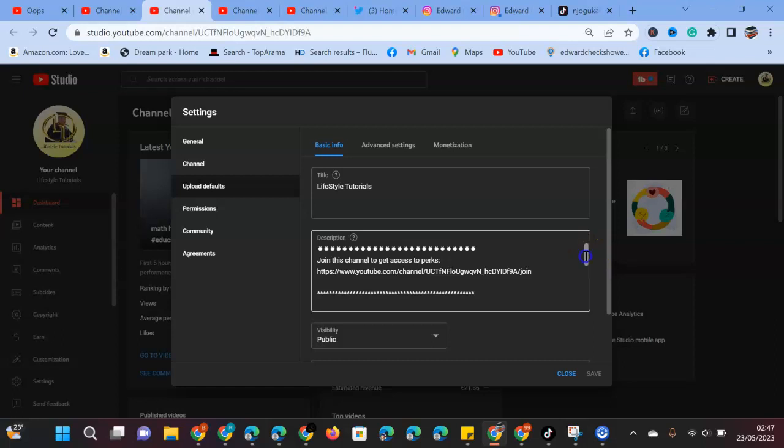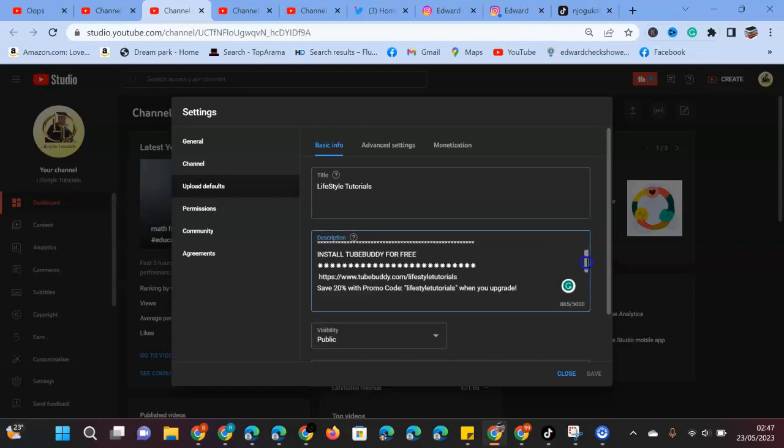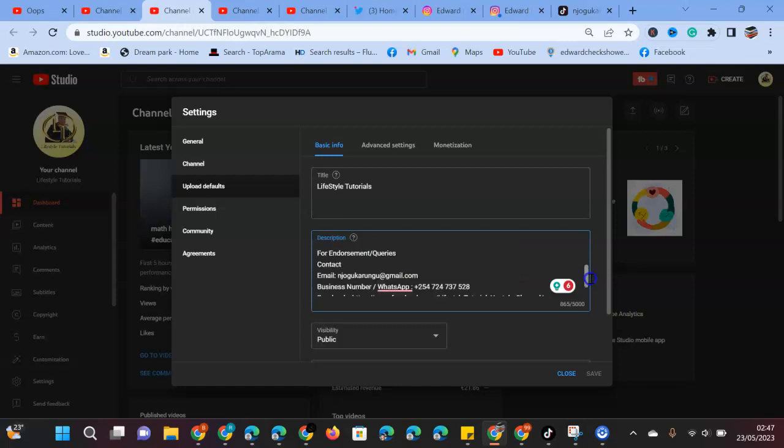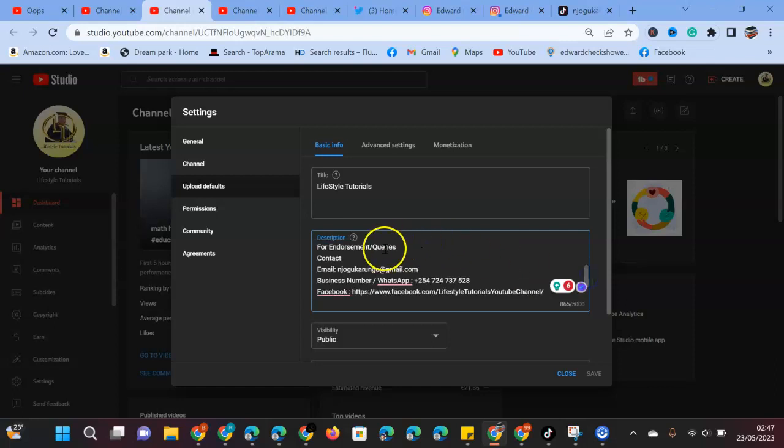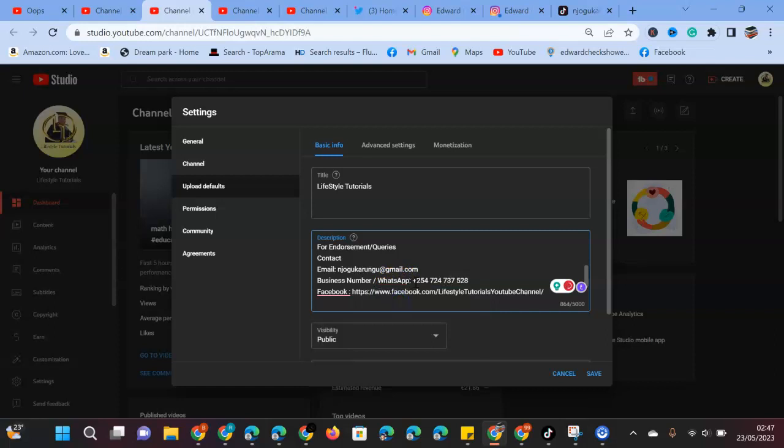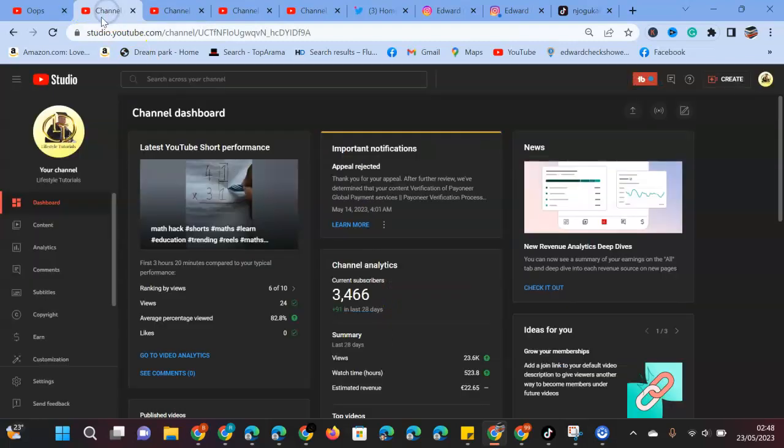For example, I include things like join this channel, maybe install TubeBuddy because I've been paid to advertise it, become a member of Lifestyle Tutorials, and for endorsement purposes contact me through my email, my business WhatsApp number so you can reach me in case you have a query, my Facebook, Twitter, Instagram, and my TikTok.